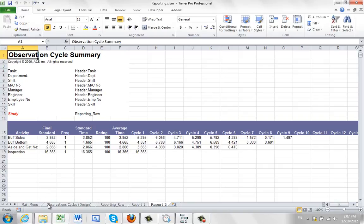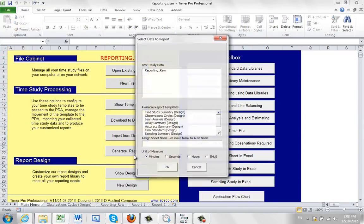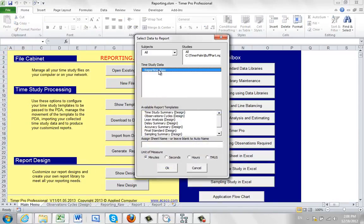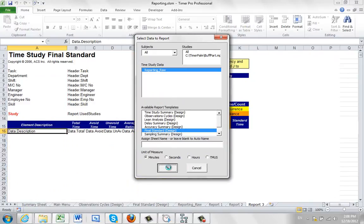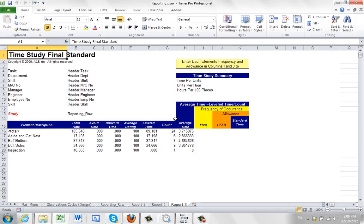And another report here you might be interested in. Again, back to home. Main menu. Generate reports. Final standard. This will give you the opportunity to write in frequencies. How often do you do it? So you can put all of that information in here as well.